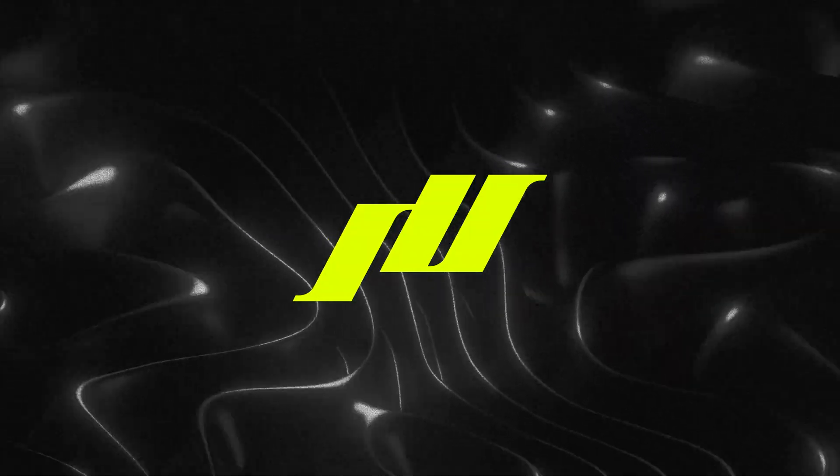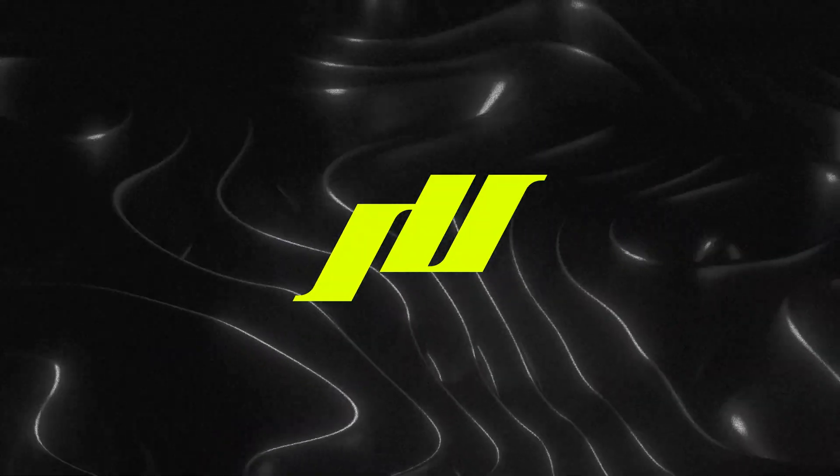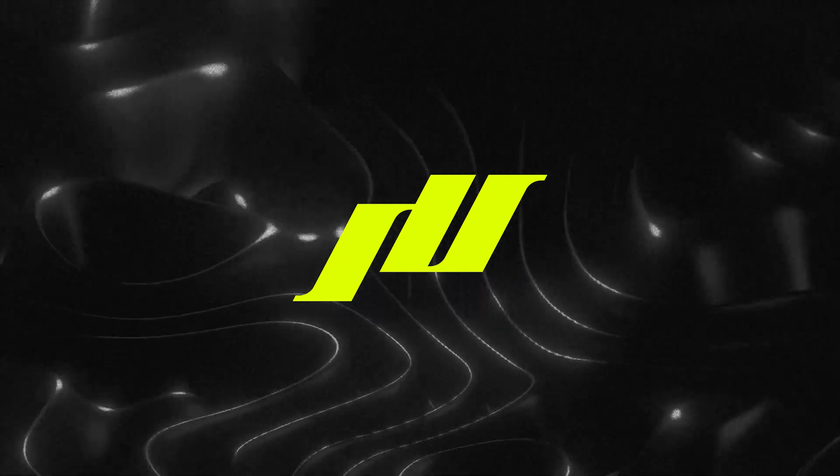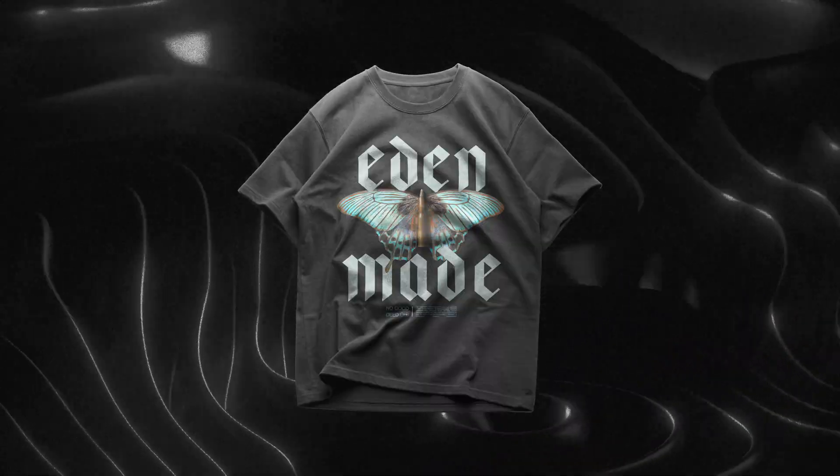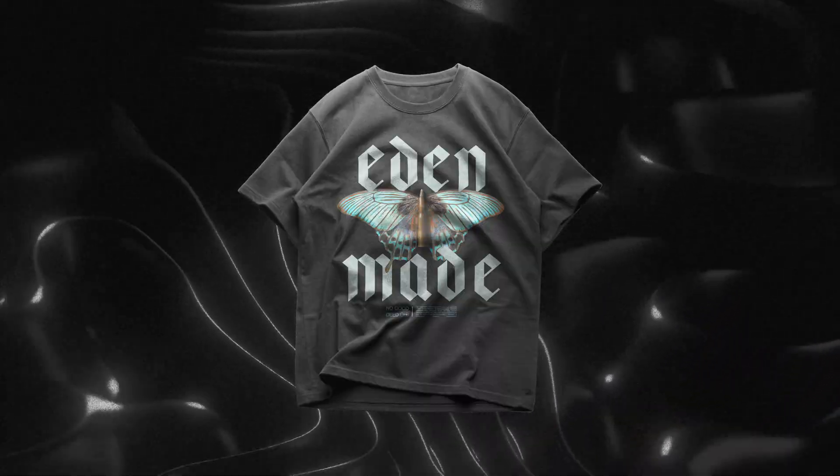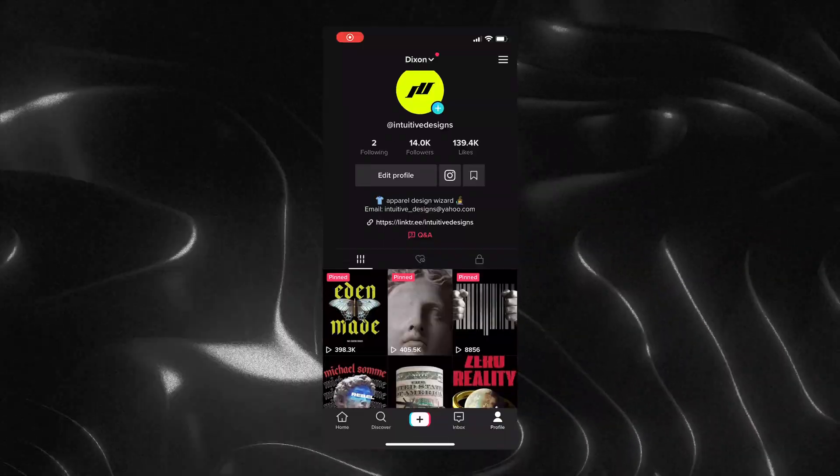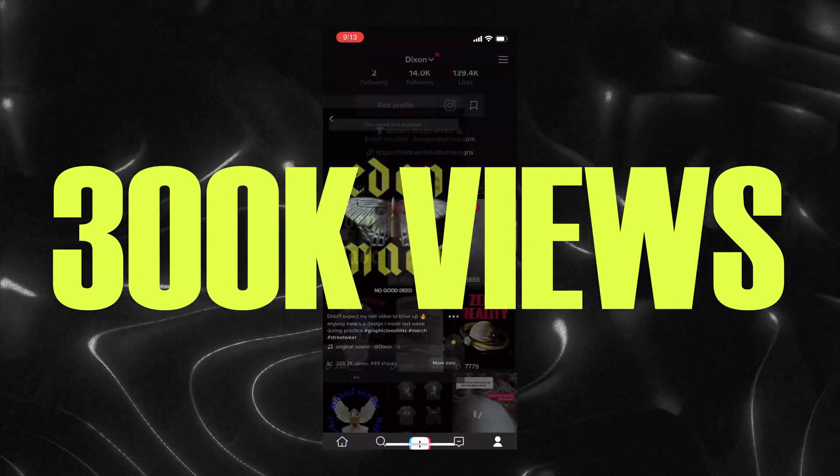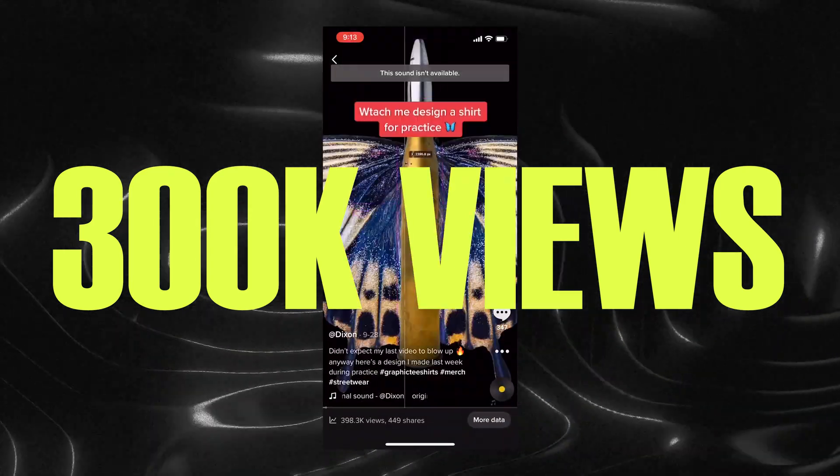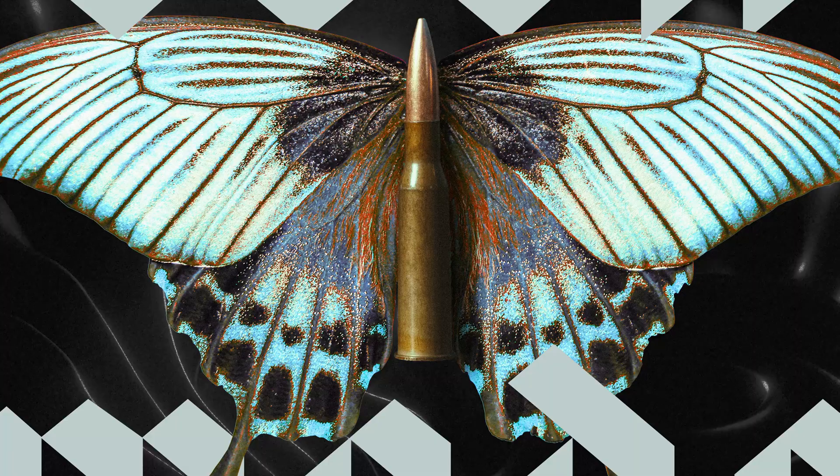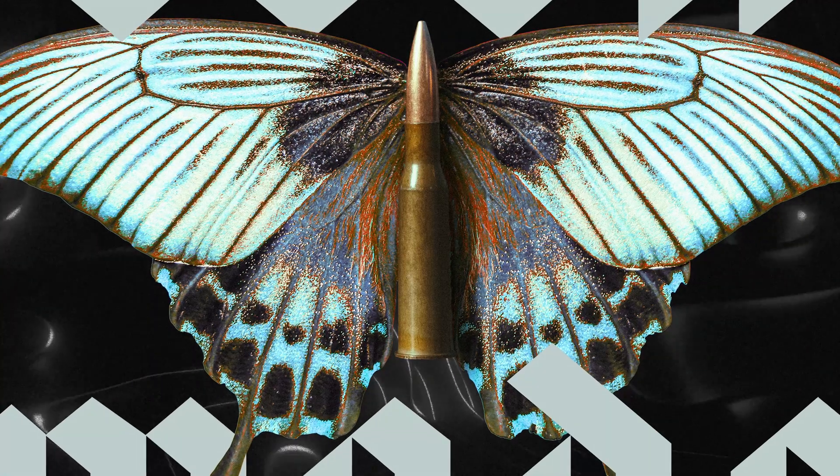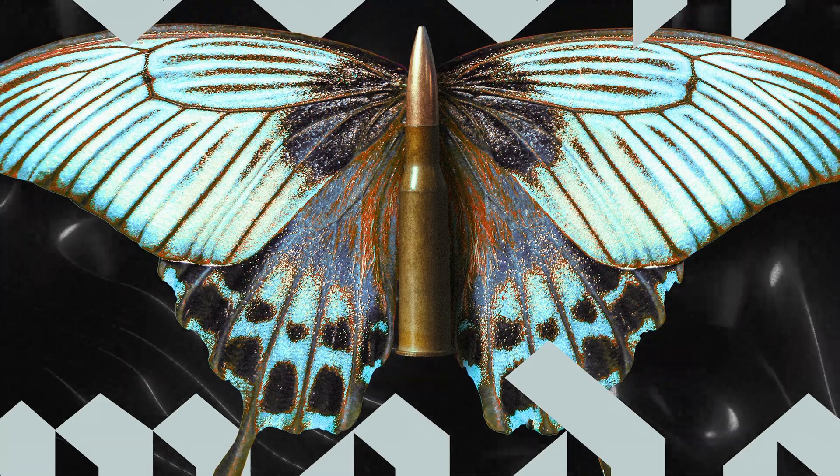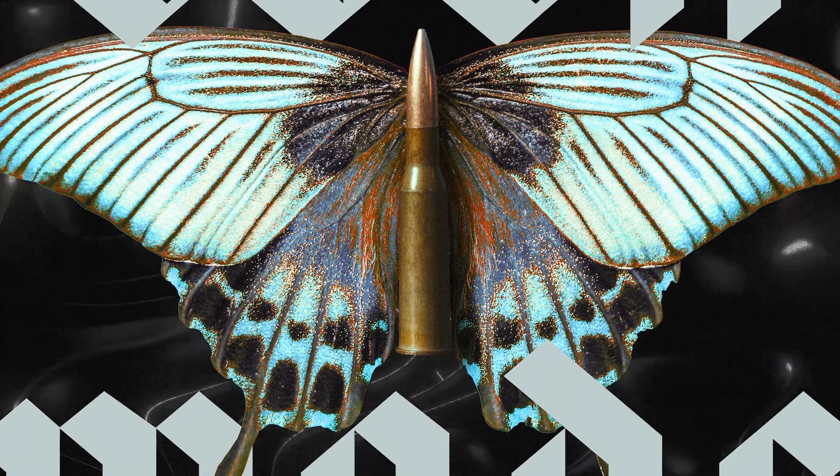Yo what's good, it's your boy Dixon from Twitter Design. Today's video I'm gonna show you a step by step of how I create this design. It actually went viral on my TikTok and got me like 300,000 views which is crazy. I'll also spill some techniques here and there so that you can apply them to your work too. Let's go.